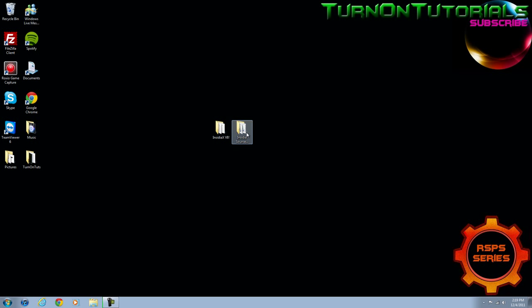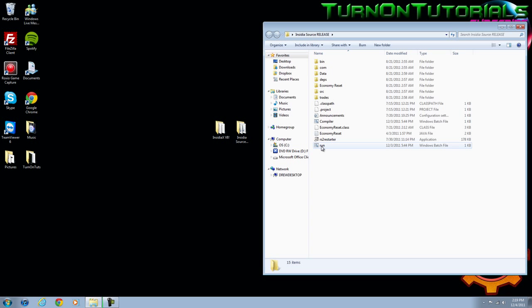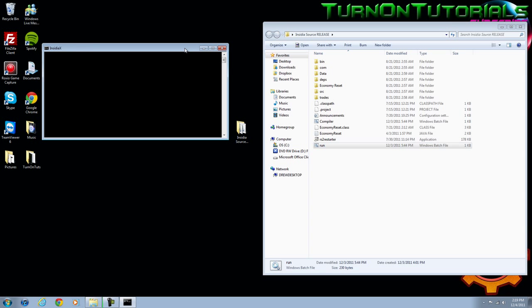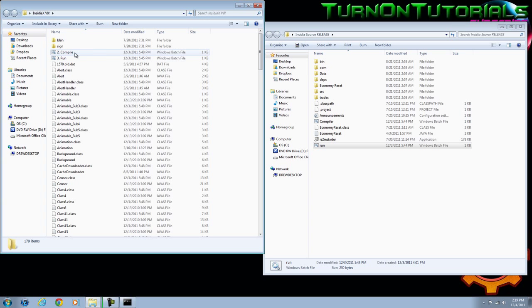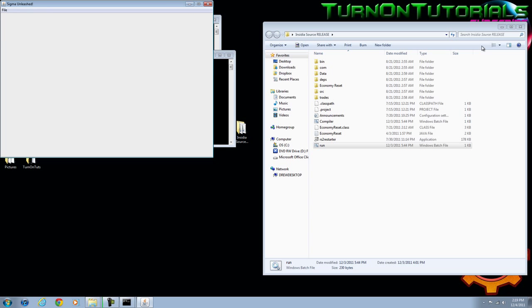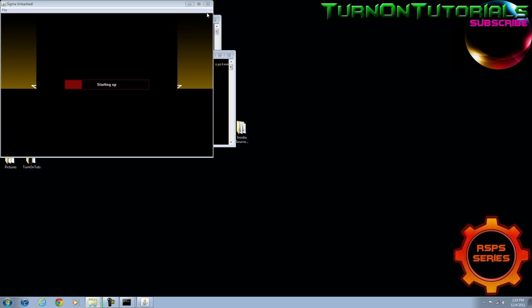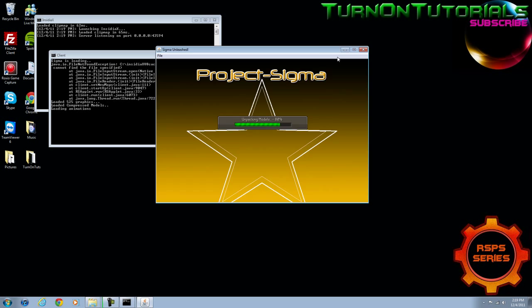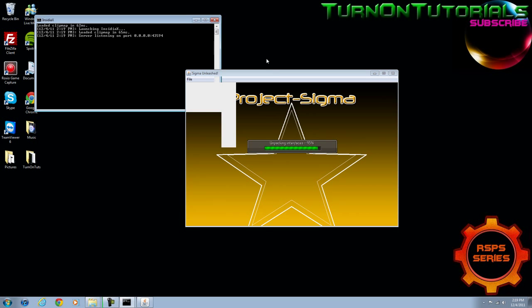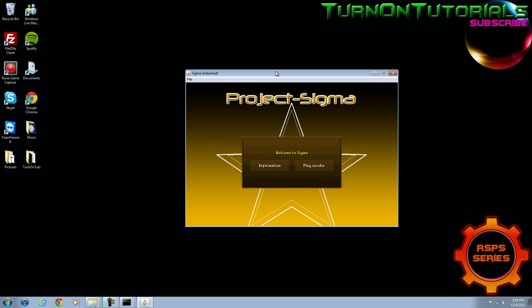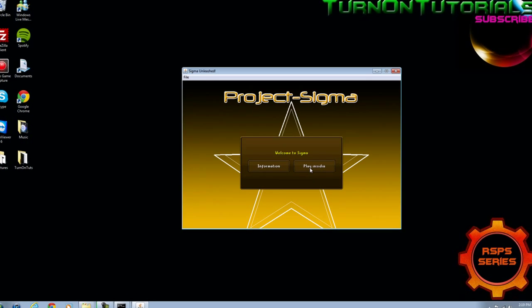First off, we're going to open up your source and click the run batch file and open up your client. Just quickly minimize your folders and minimize the CMD.